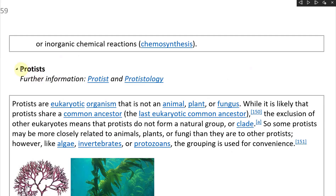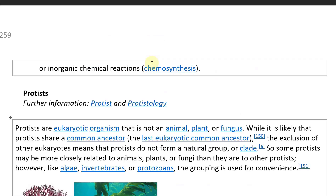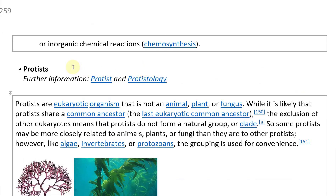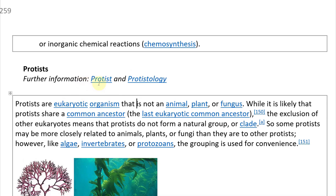Protist — that's how you pronounce it. There's a protest — all right, so for further information, as always, you can go to the Wikipedia article on protists or protestology.